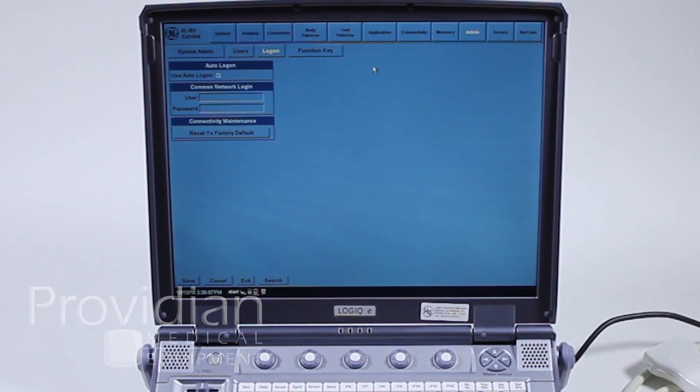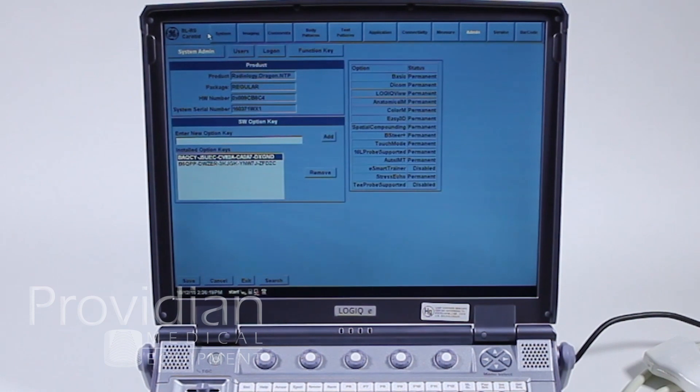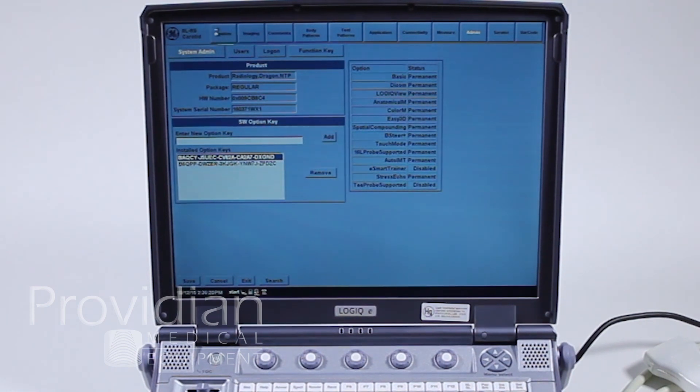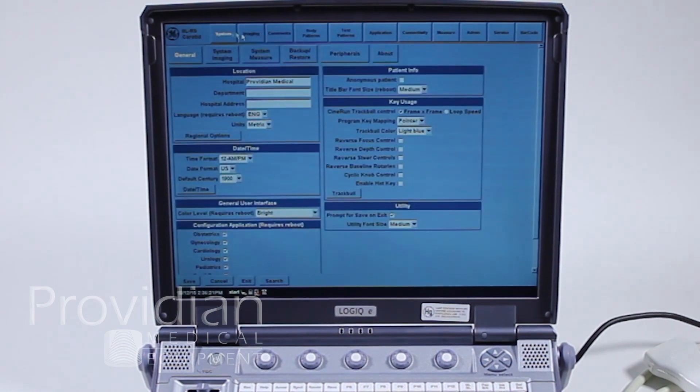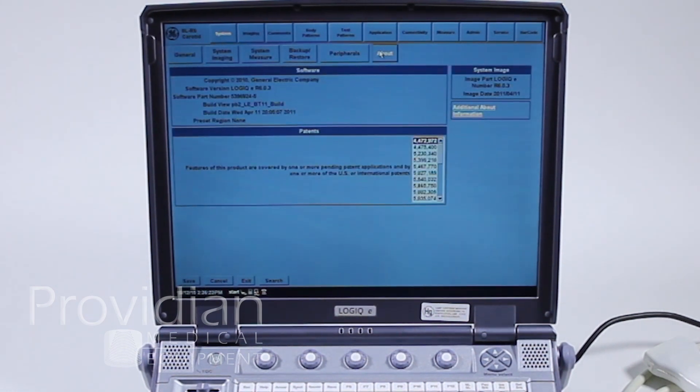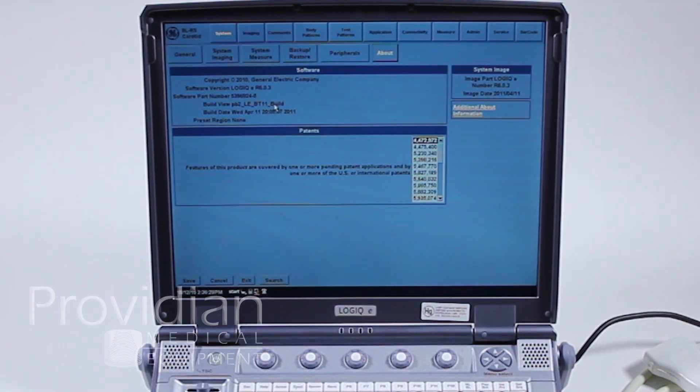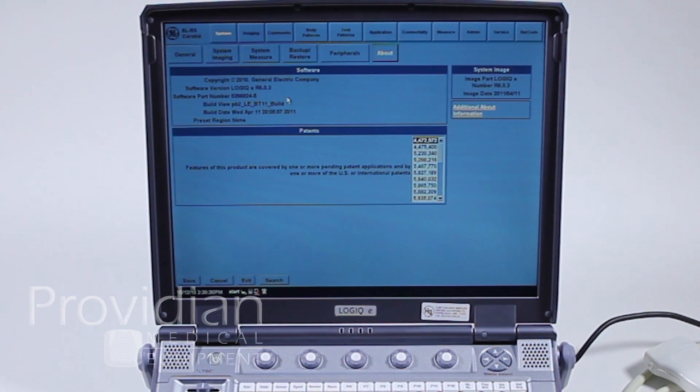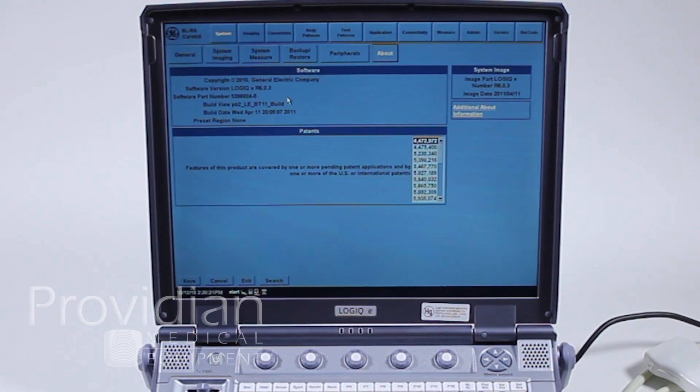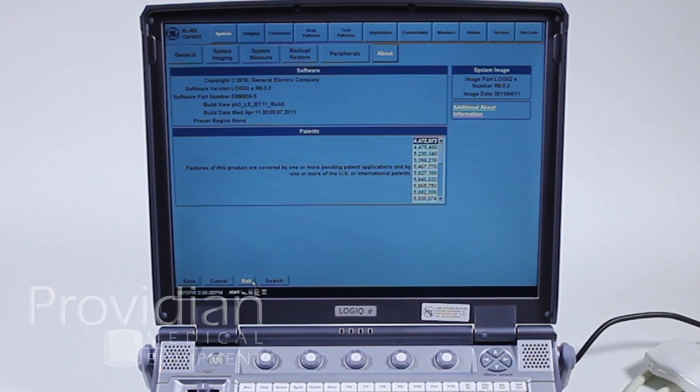Right now, we'll go up to the screen that says system. Click on the about if you just hover over to work. This one says logic E BT11 build. So this tells me mine's a BT11. If yours is an earlier version, some of these things that you see on this training might be different.